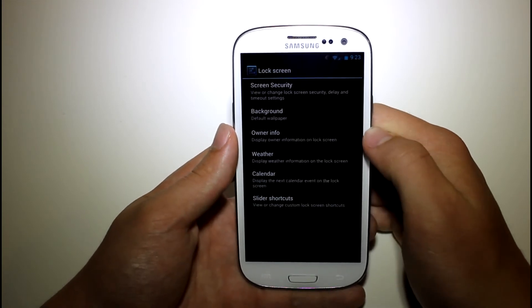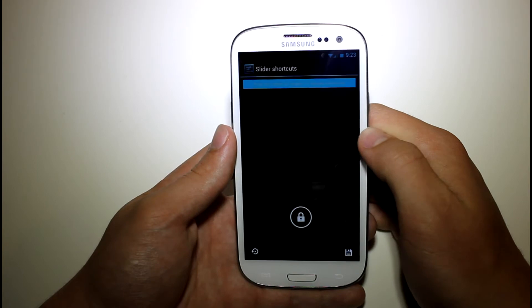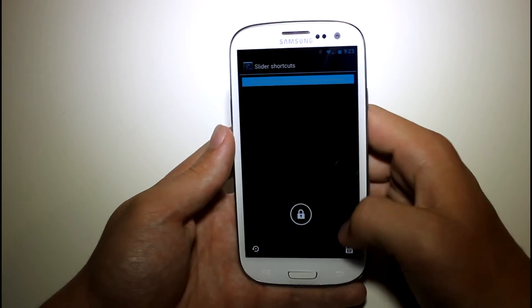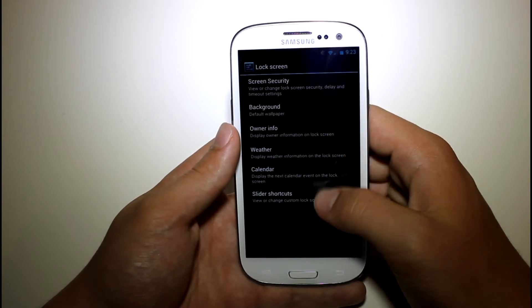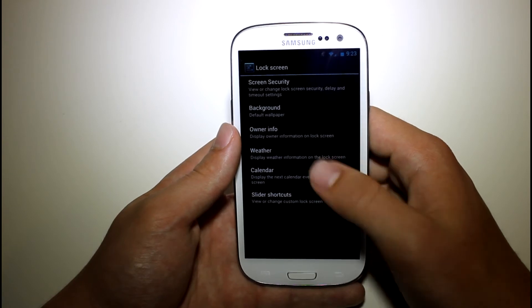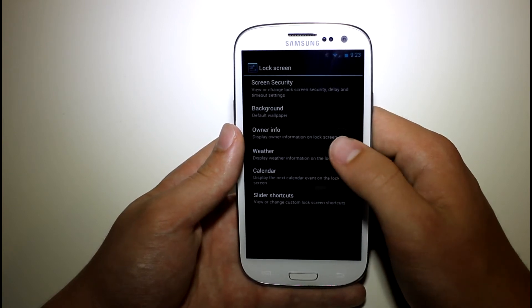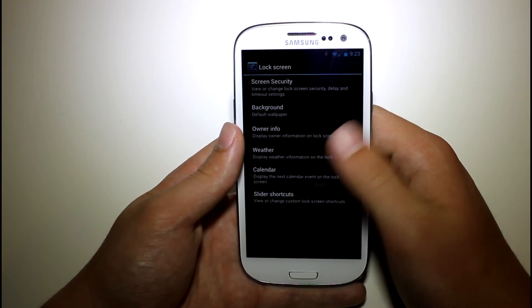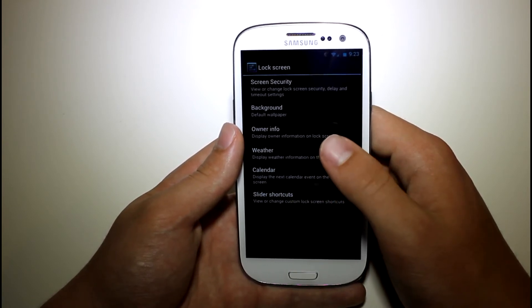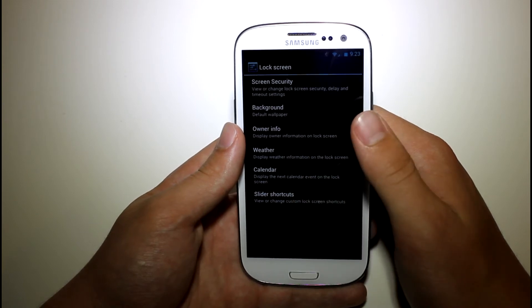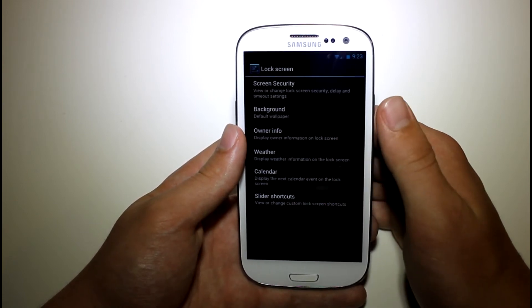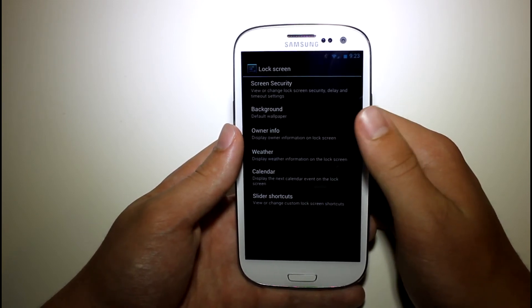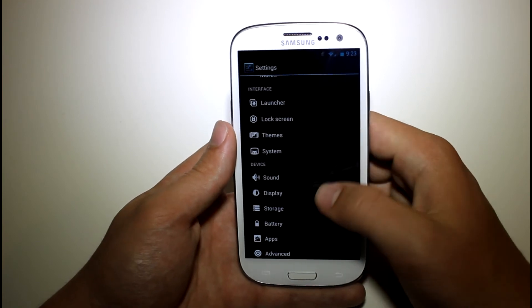You can have some different lock screen shortcuts. If you want to have some different shortcuts, you can also do that. You can also have some sort of weather and calendar widgets. You can have different info on it. You can have a different background. If you don't want the same background as your home and lock screen wallpaper, you can have just a lock screen wallpaper. And you can also have different screen security.